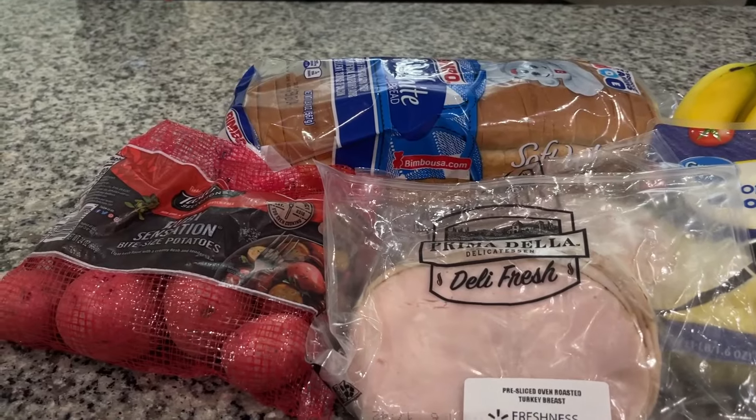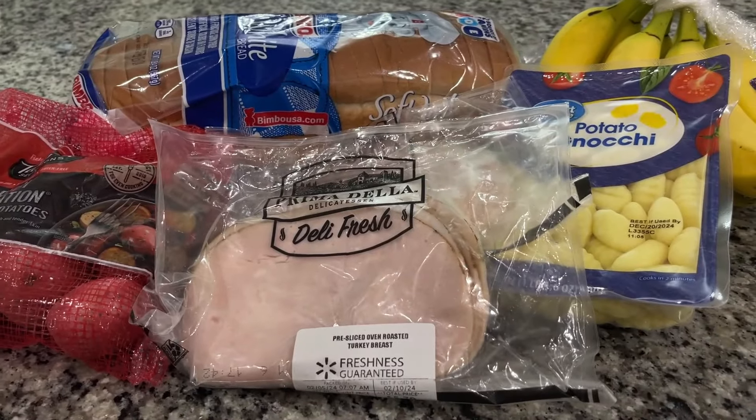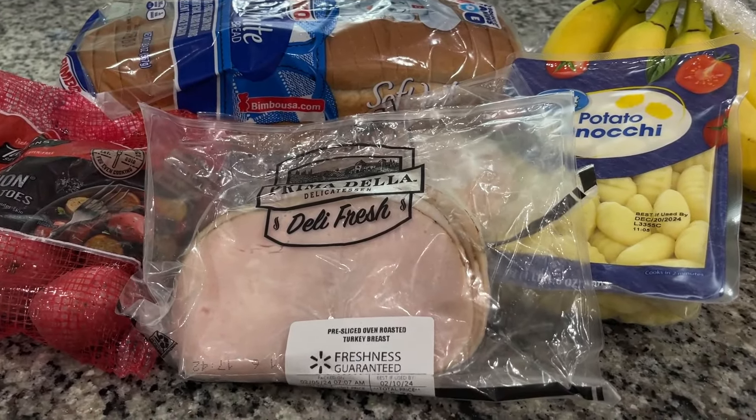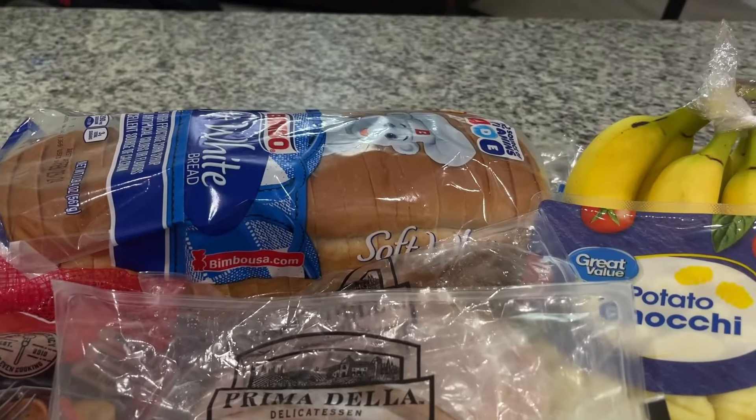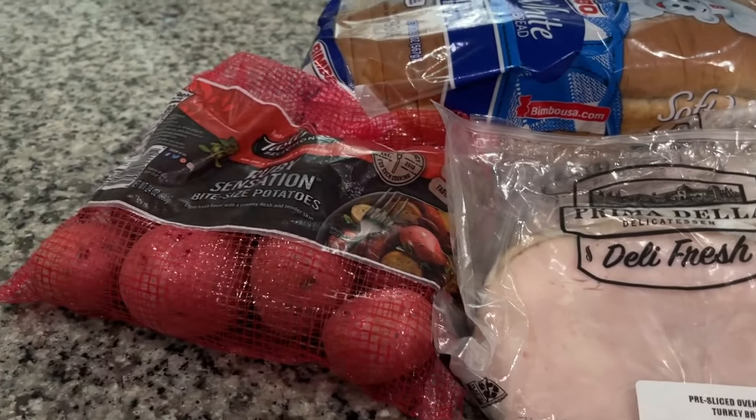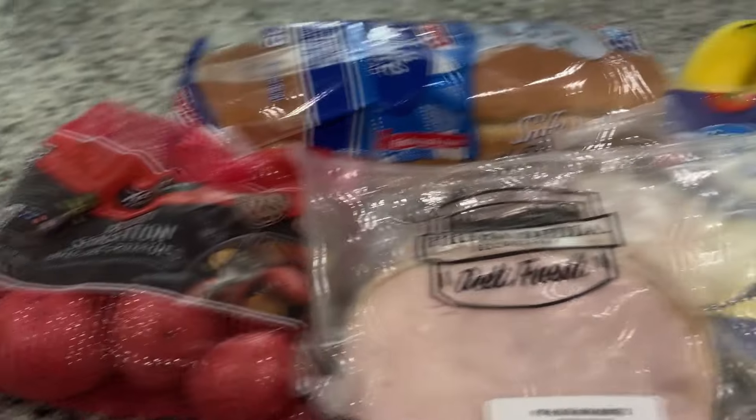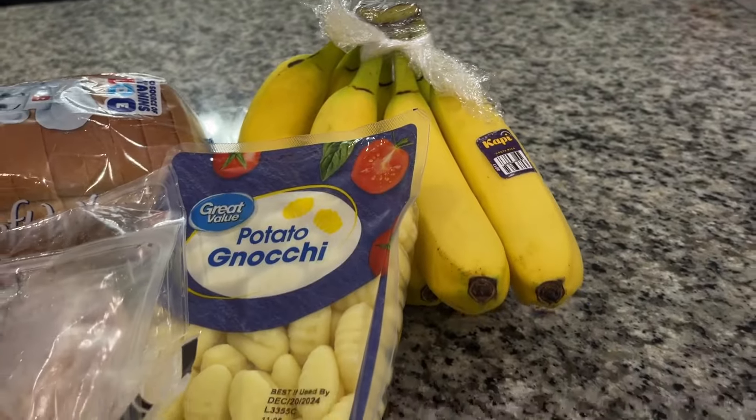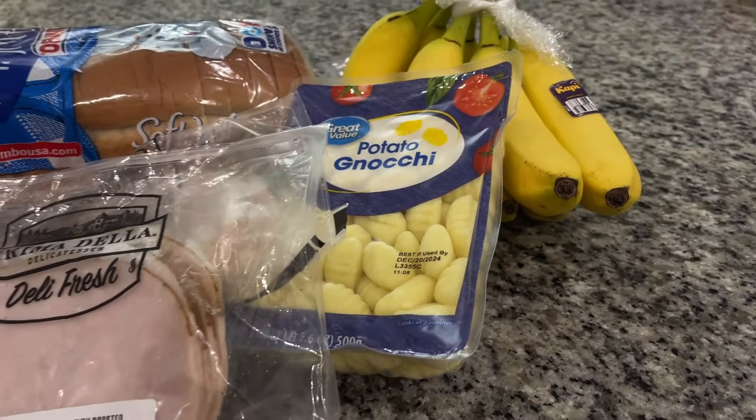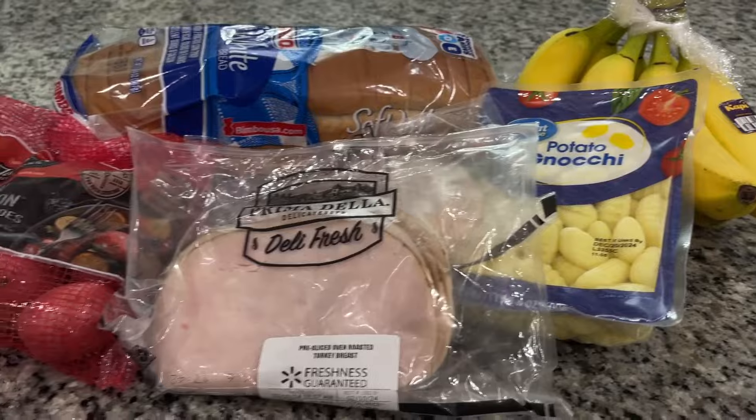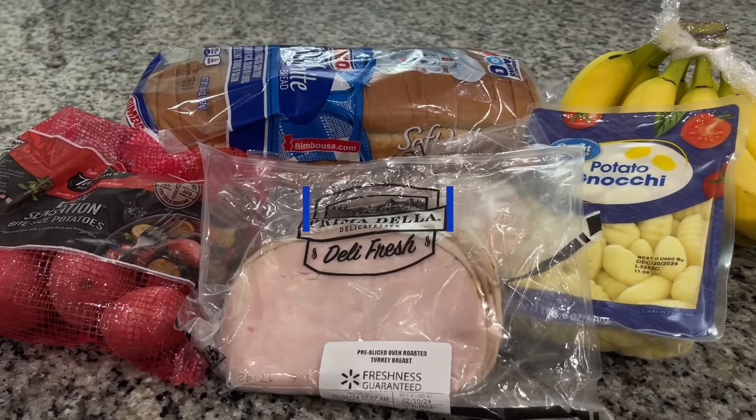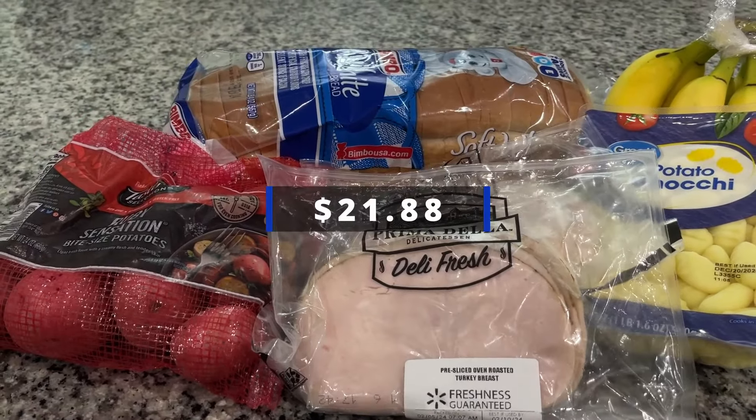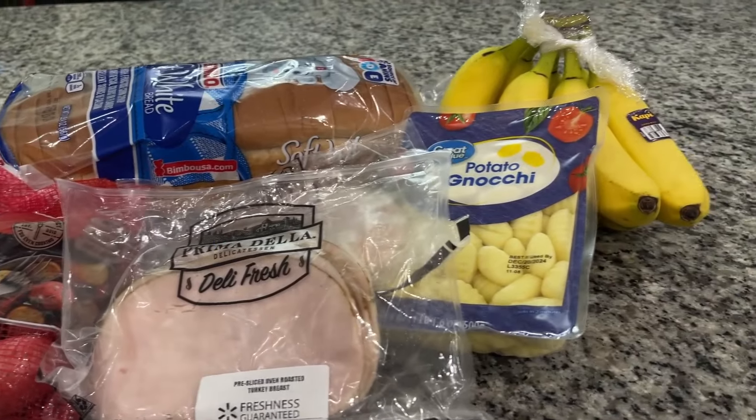All right. We are back with our groceries. And we got some turkey for our son. He wants to eat turkey sandwiches. And bread. We have some potatoes like was on the list. Bananas that were on the list. And the potato gnocchi that I mentioned. And that's all that we bought. And I will put the total that we spent on the screen. Stay tuned for week three.